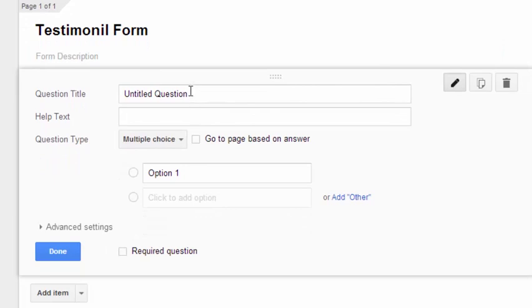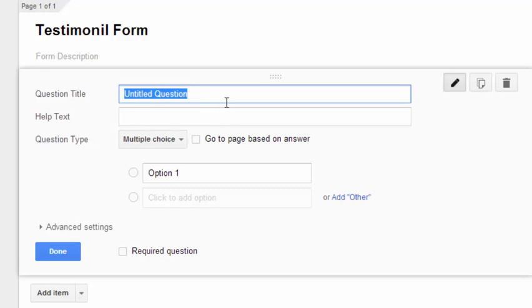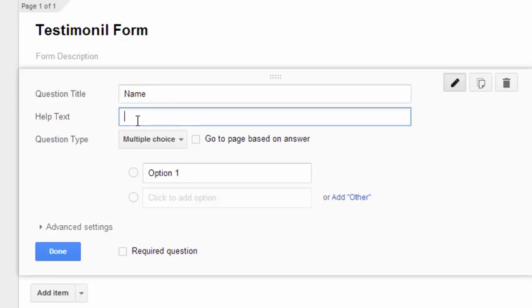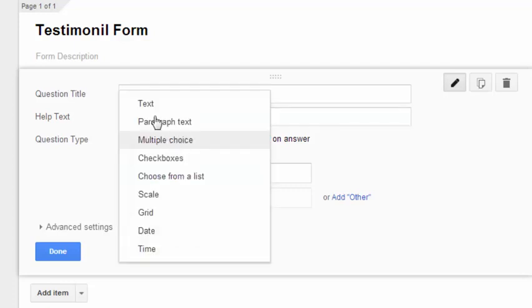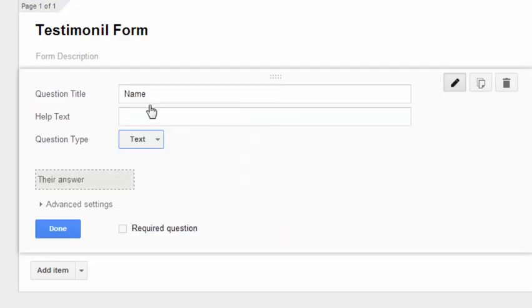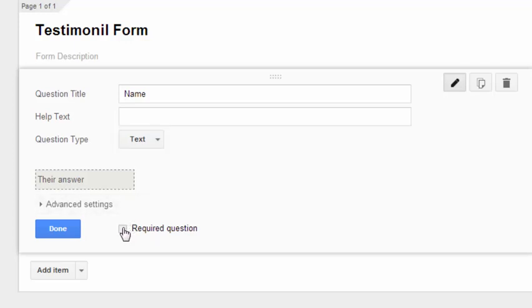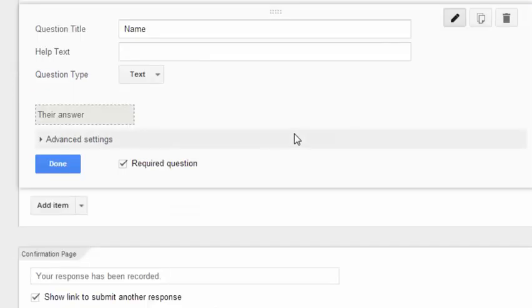So let's say we're going to ask people their name. This is a form to get people or to ask people for testimonials. Testimonials, as I've mentioned in the earlier video, are really valuable and worthwhile having. So let's ask people their name. Help text, well, I think they don't need any prompting. Type of question, let's select text. So this will just be a single line of text. And should we say this is a required question? Yes, I think we need to know people's names for a testimonial.